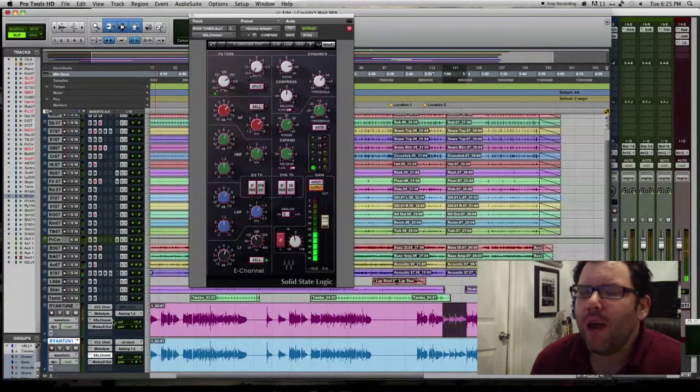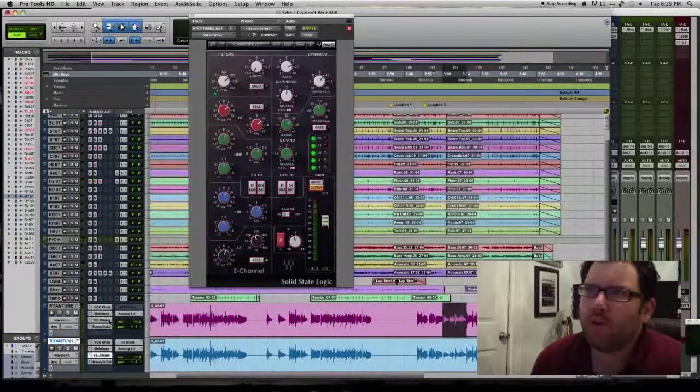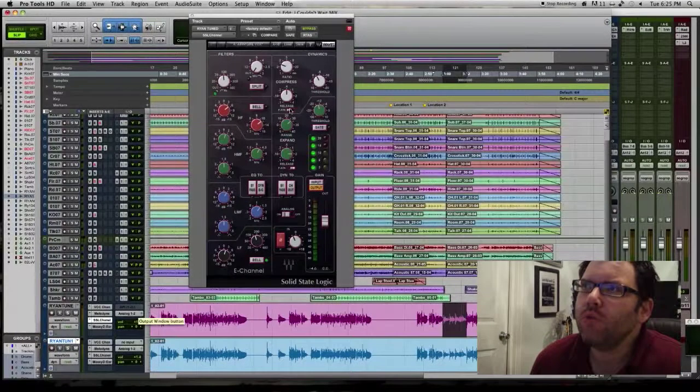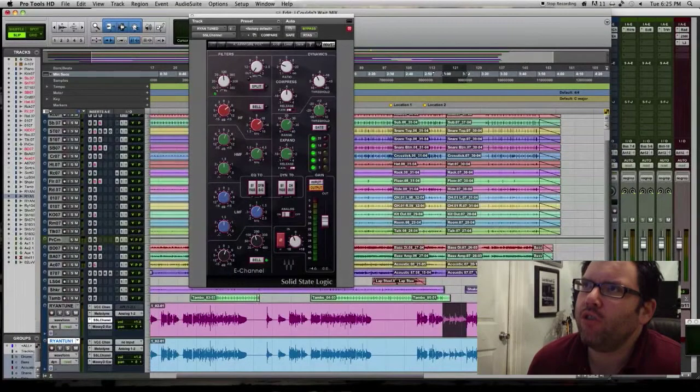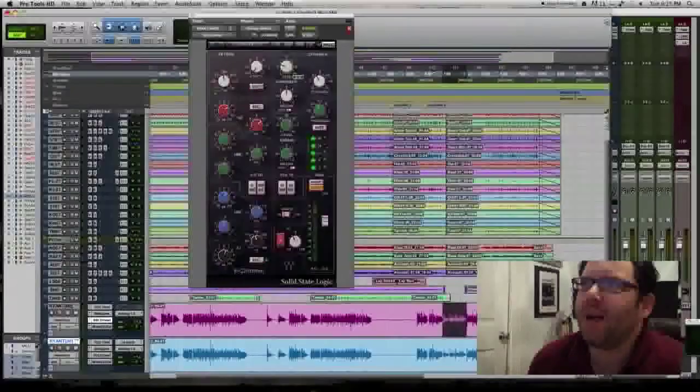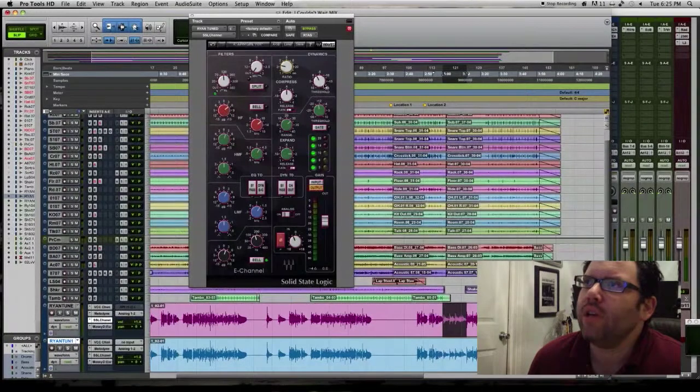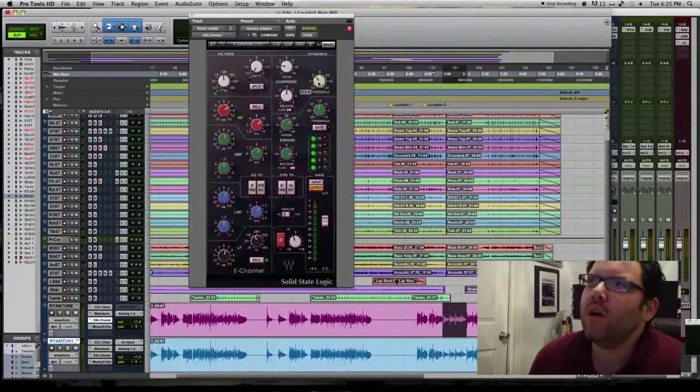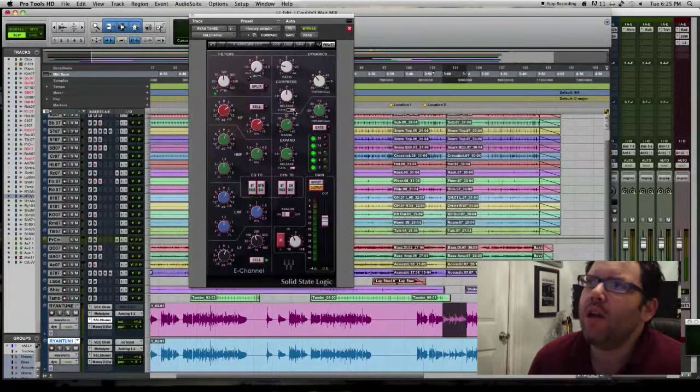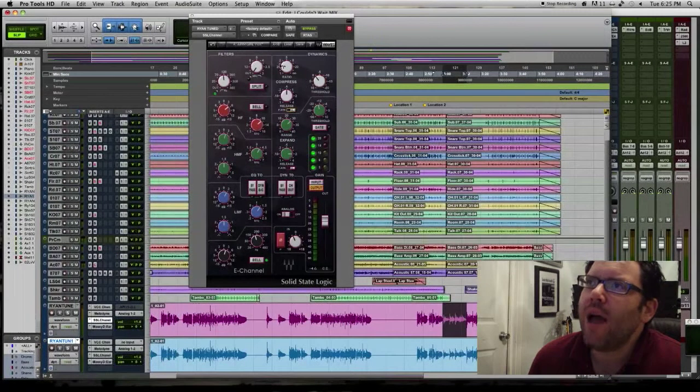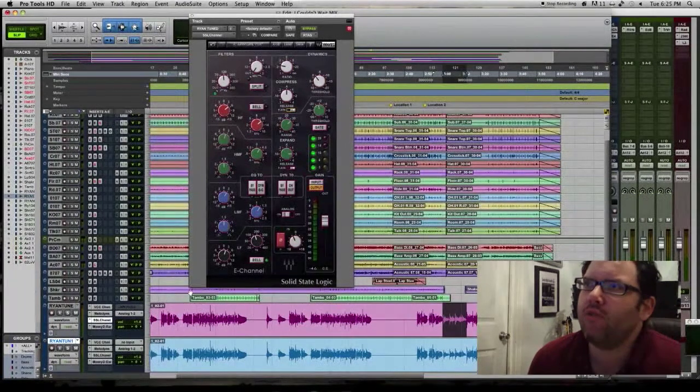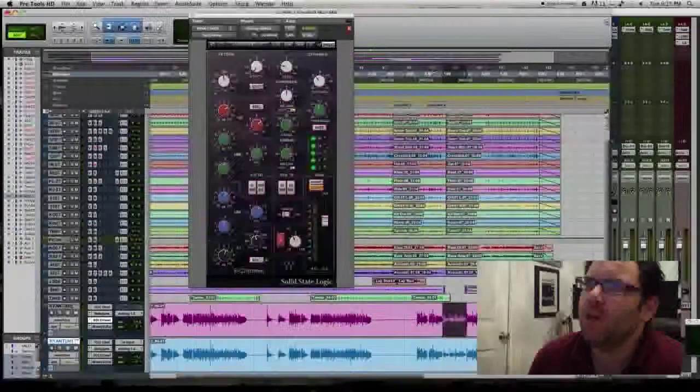And now that you have this parallel compression track, you can actually loosen up the compression on your main track because that compressed track is really going to help. What this does is it helps so that you don't have to compress the track so much.